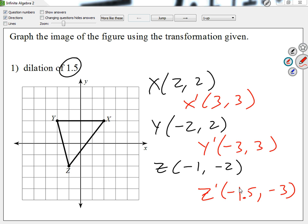Student: Shouldn't it be 0.5? Because negative 1 plus 1.5 is 1.5. Teacher: No — negative 1 times 1.5. Student: Oh. Teacher: Remember, multiply everything by 1.5.